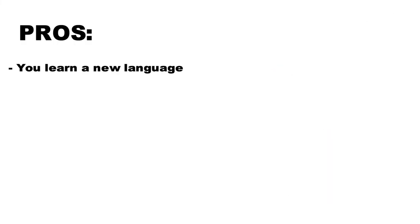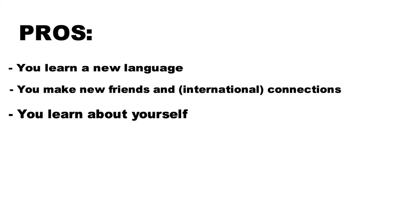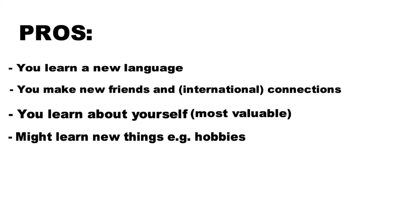Now the pros: you learn a new language. Second of all, you make new friends and connections with people you never would have thought you could make. Third, you learn a lot about yourself and grow as a person, also becoming more open and social. And I know this one sounds kind of boring, but God damn, it's the most valuable one out of all of them. Fourth, you learn new things, depending on what you do there, for example, sports or hobbies. Fifth, it's literally just a bunch of fun.